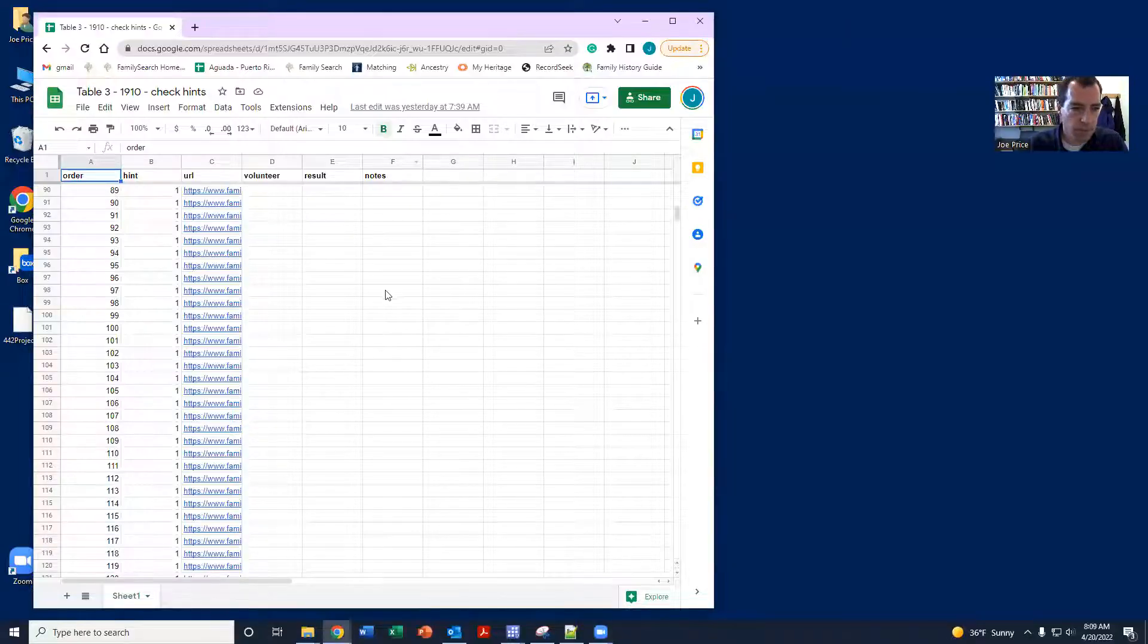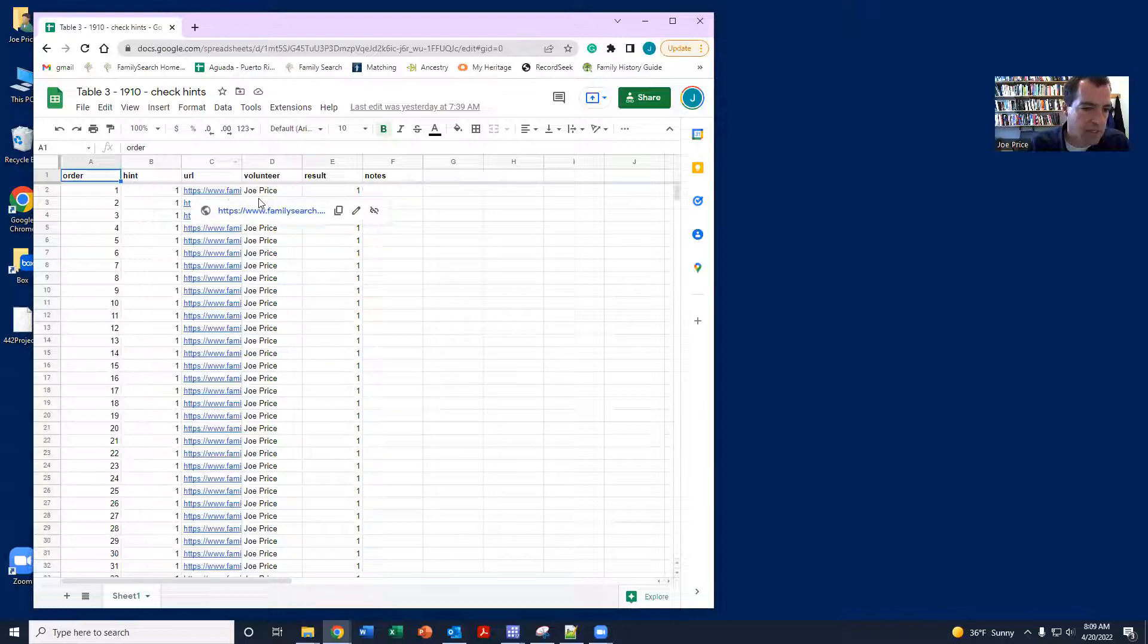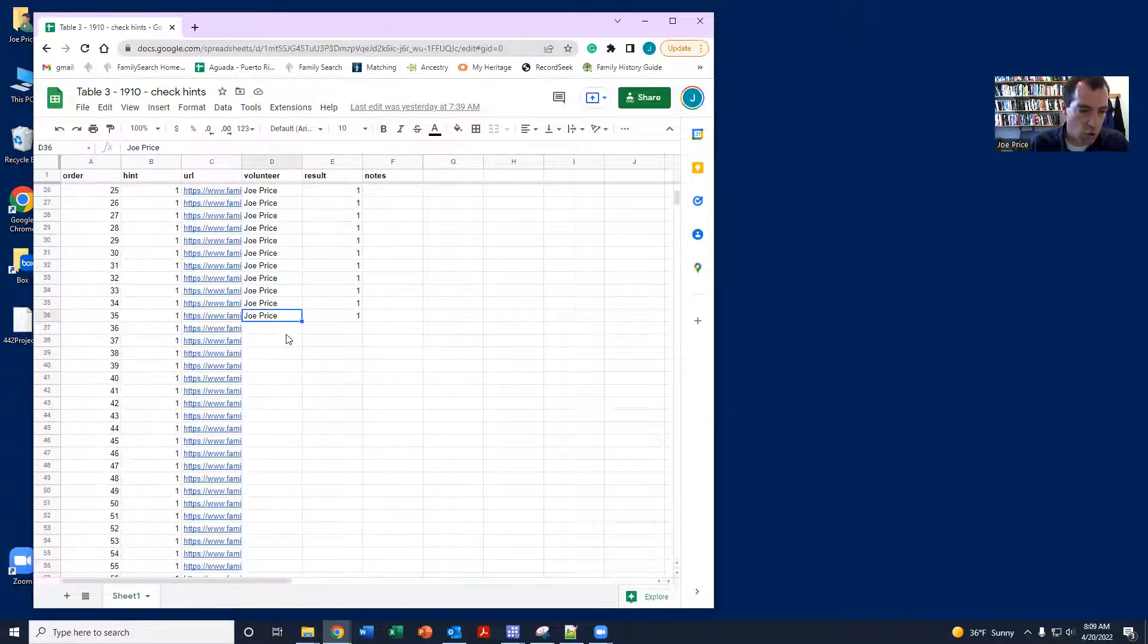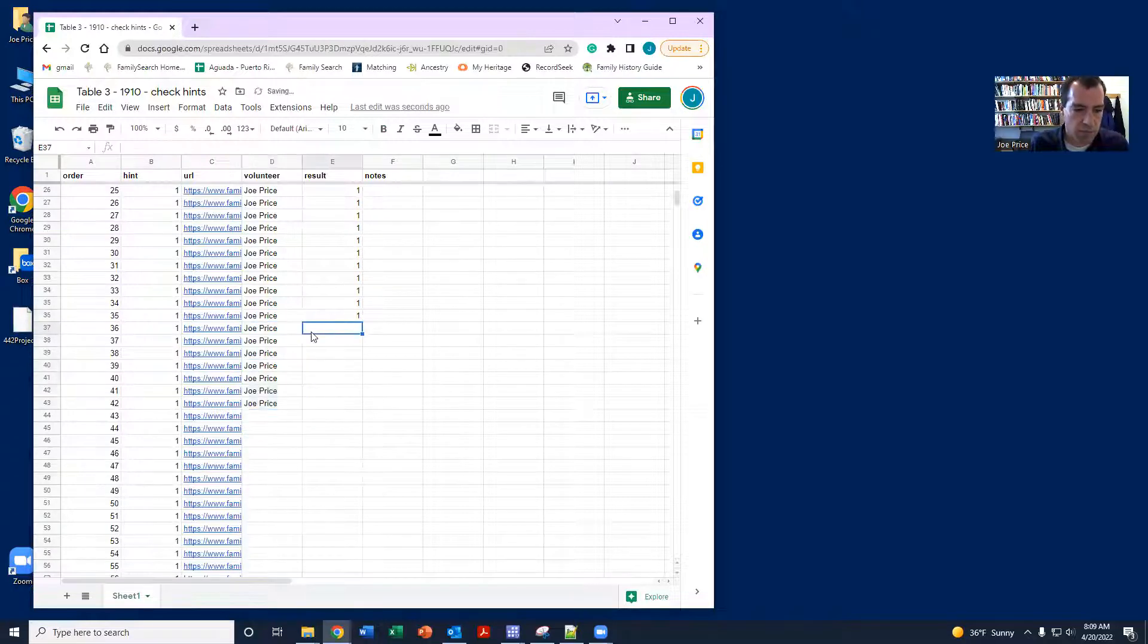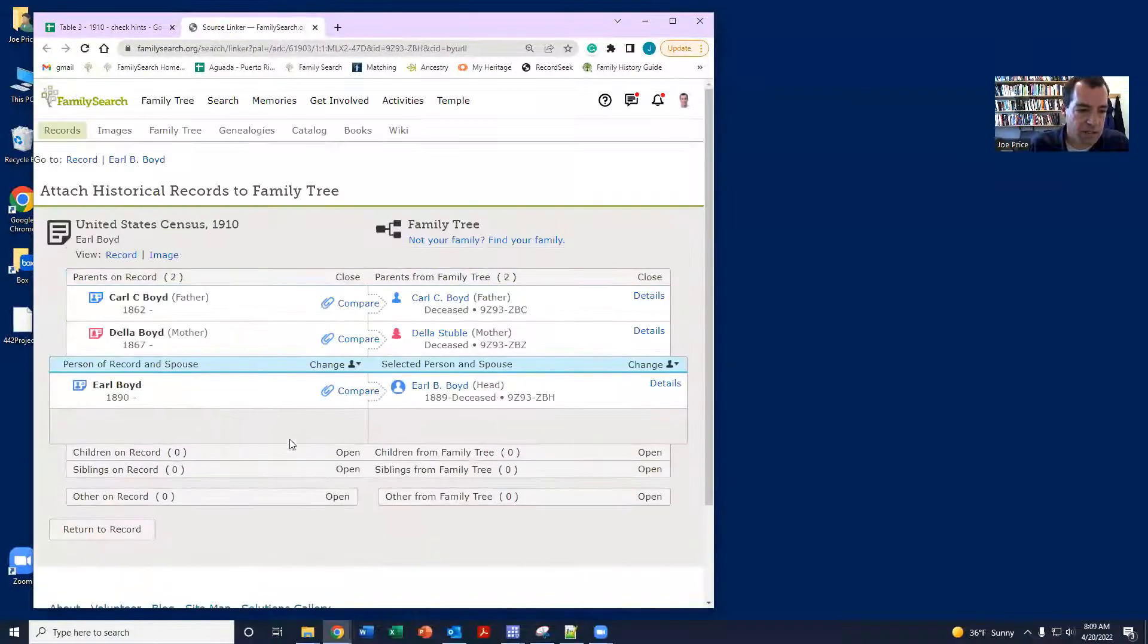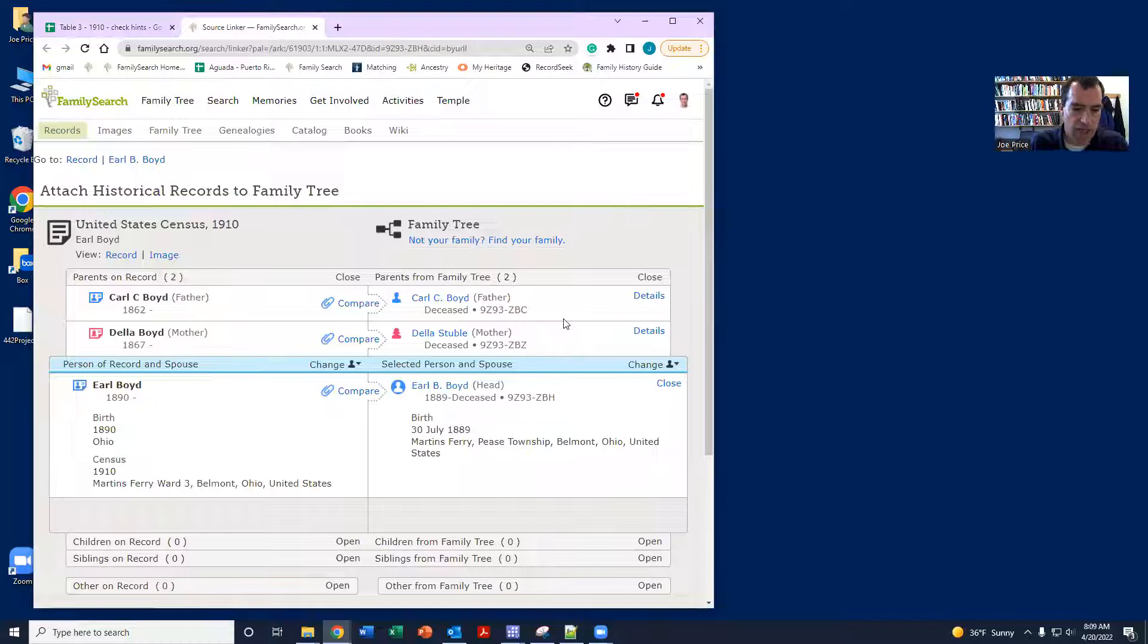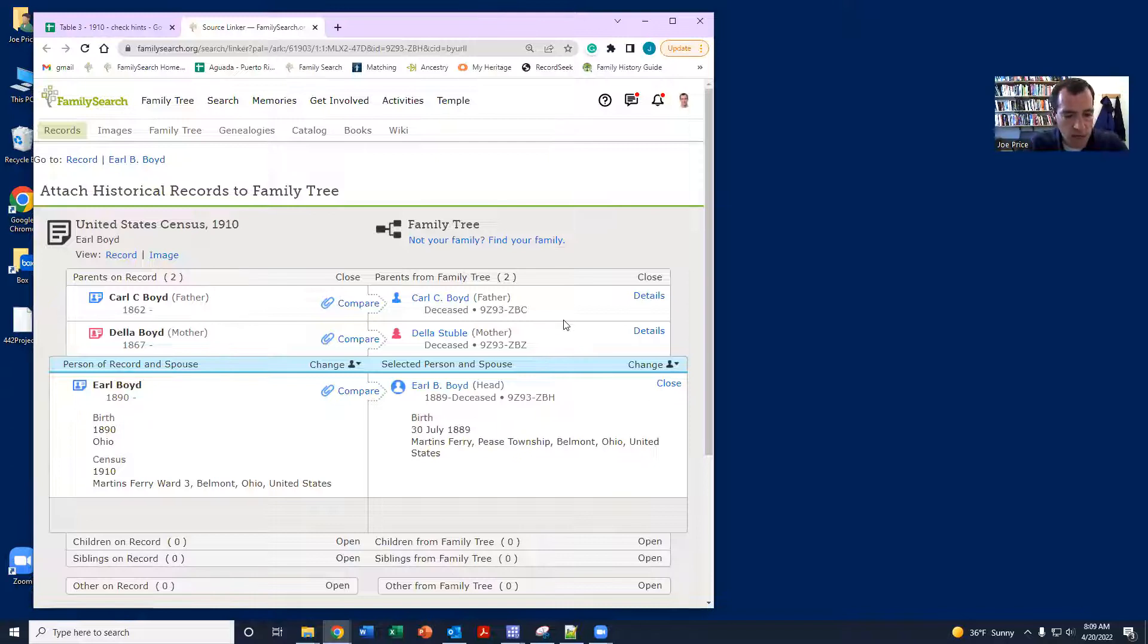You'll have the link to the sheet, but you can go to the next open spot, and then name in to check some hints out. And the basic task is you're going to look at the information in the hint and decide if it's a match or not. And if it's a match, then you'll attach the source and just put a one in the Google Sheet.